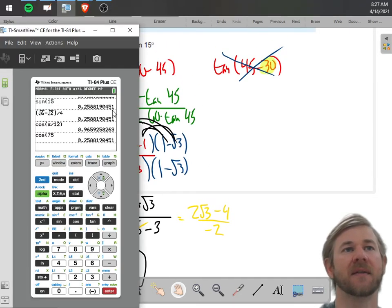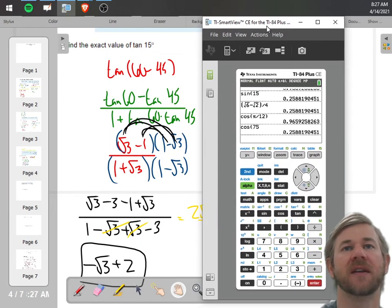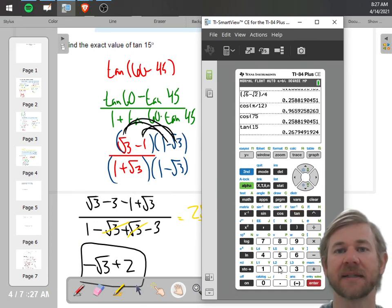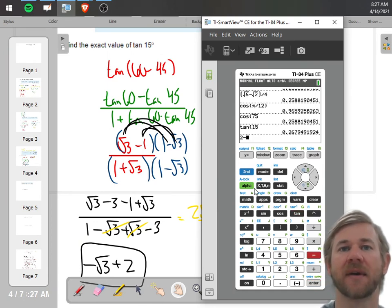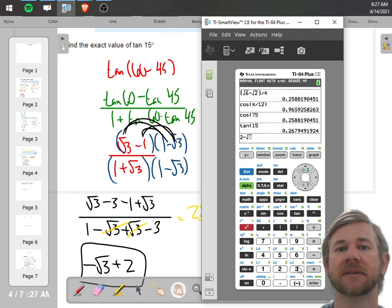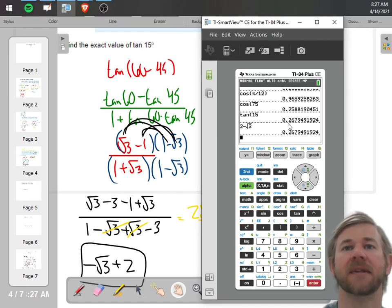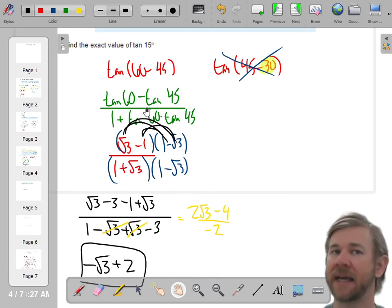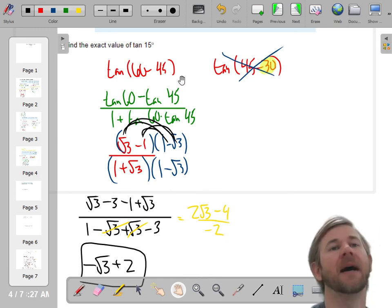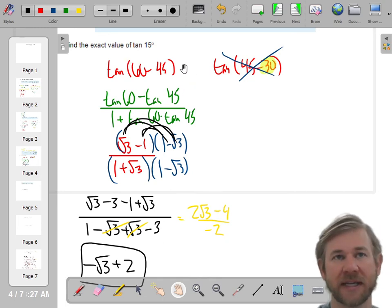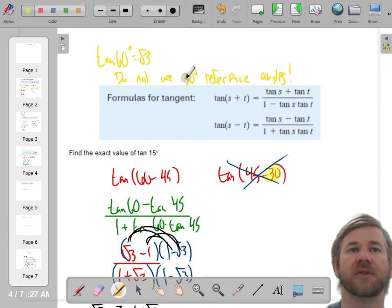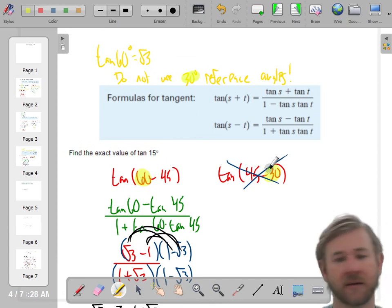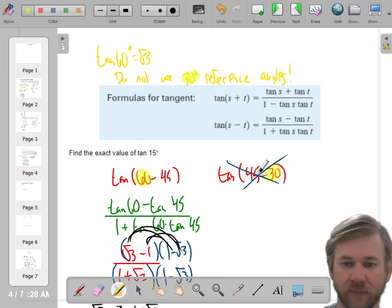Let's see how we did. The tangent of 15 — is that 2 minus radical 3? Yes, it is. So I know we did it right. But with tangents those are definitely going to be the longest. I'll reiterate: do not use 30 degree reference angles. 60 — yes. 30 — no.